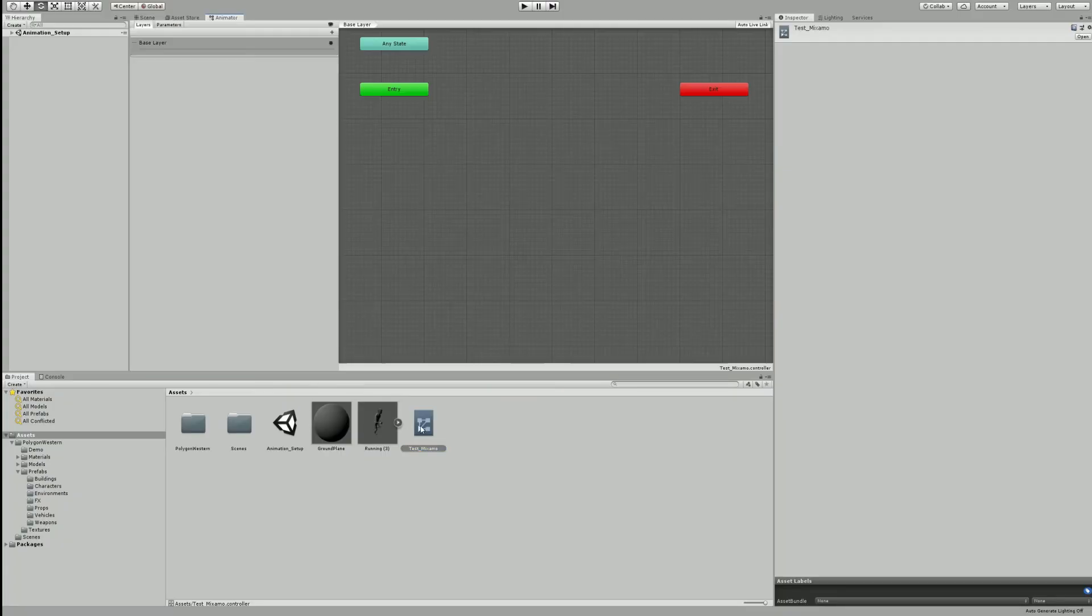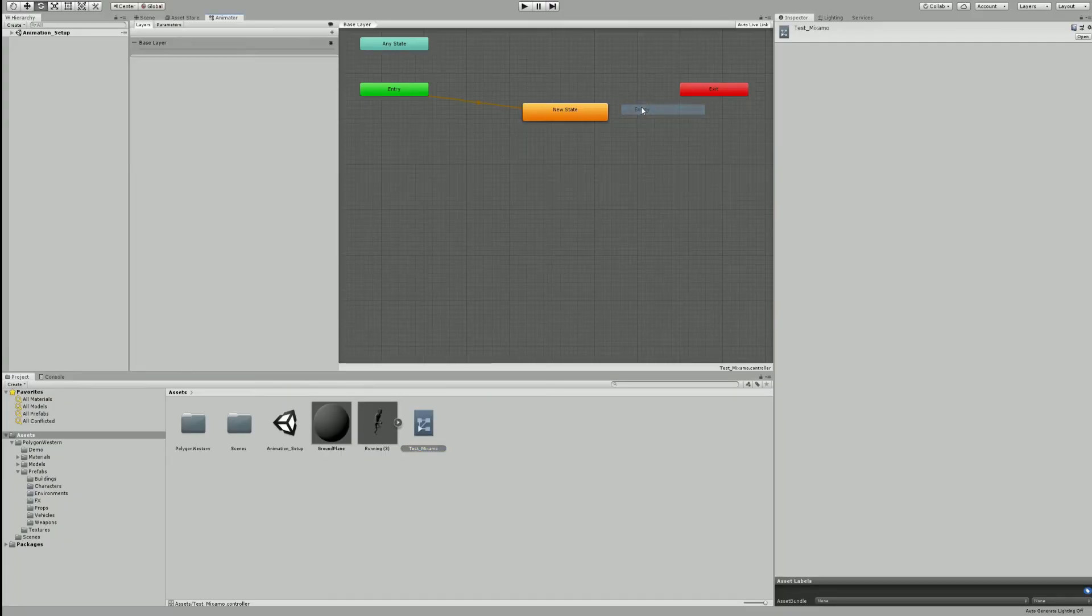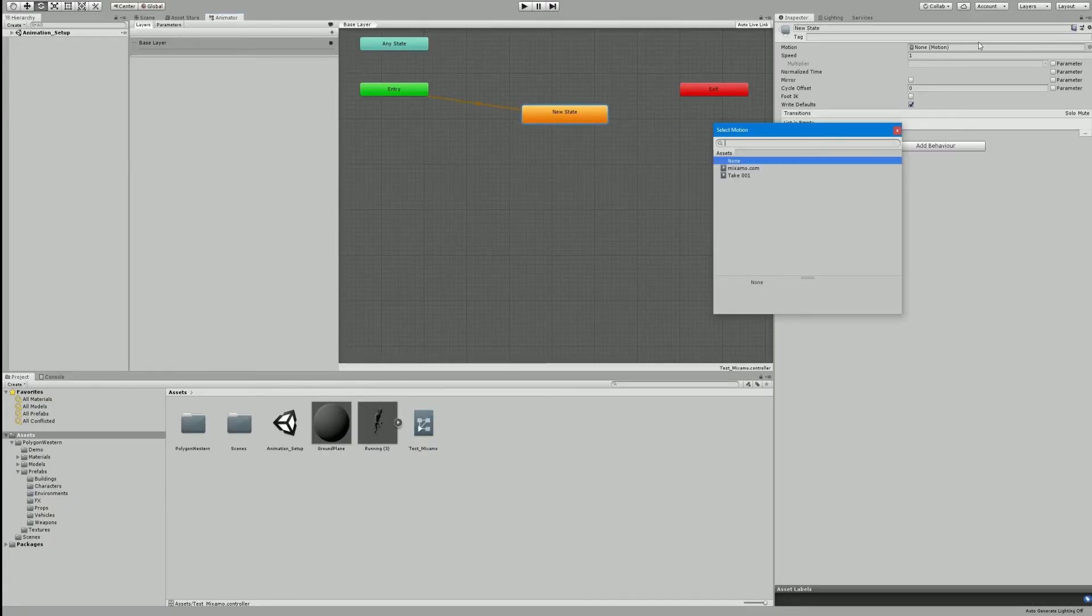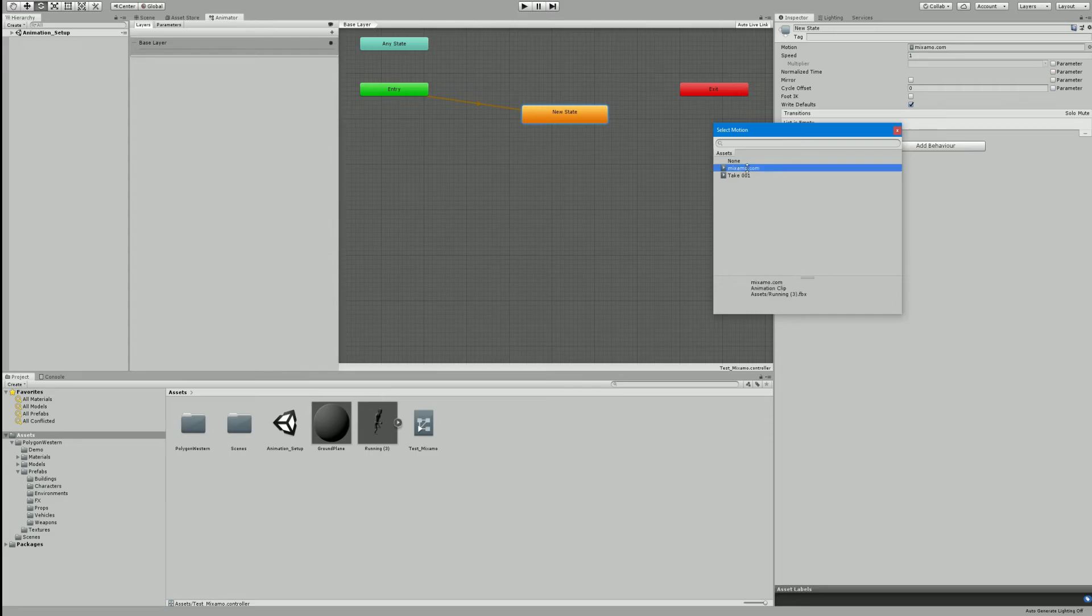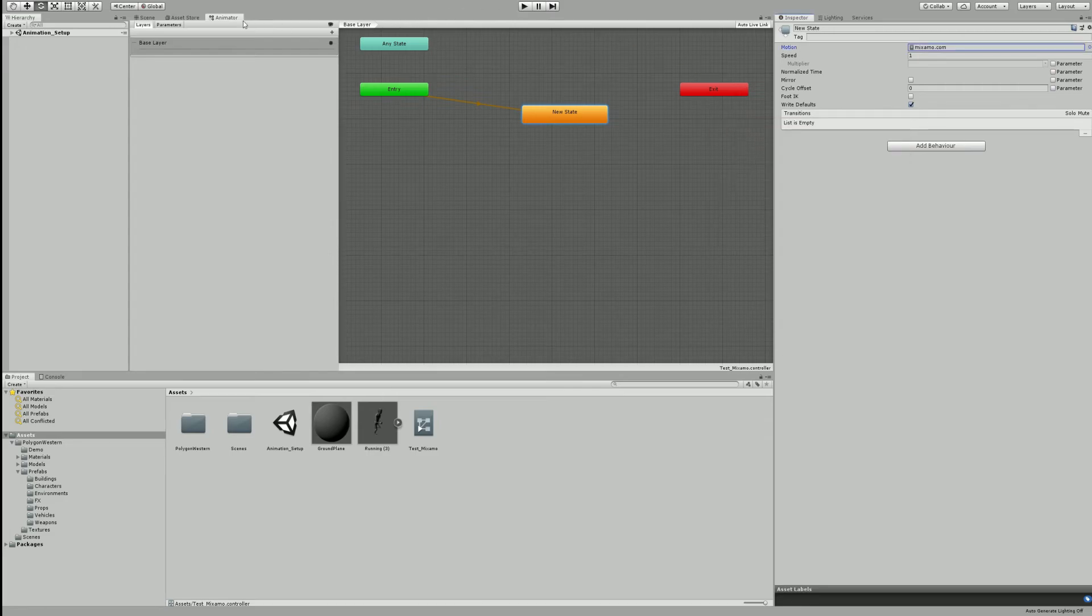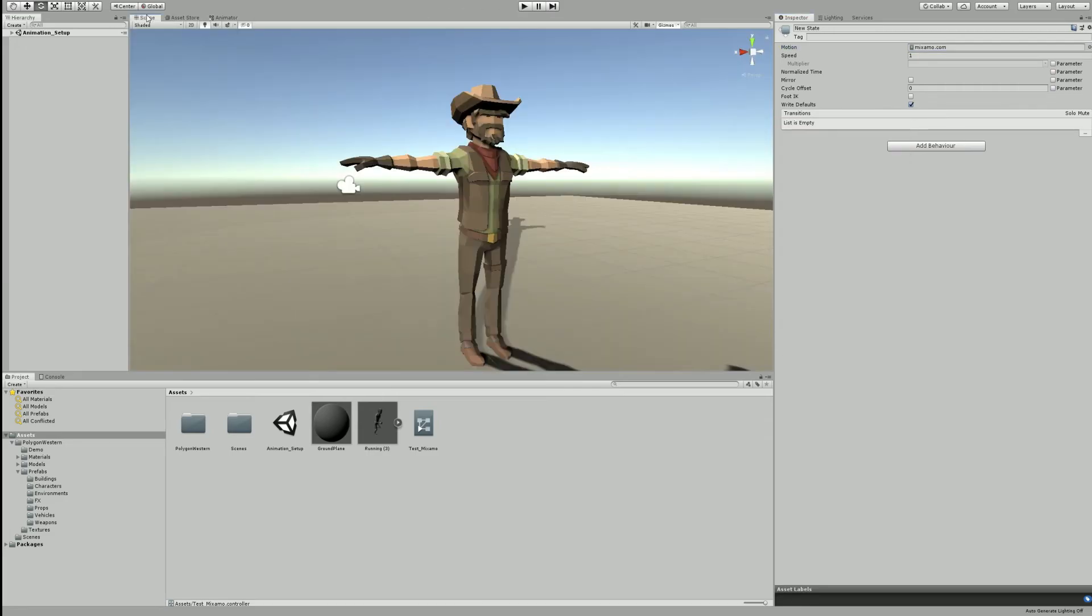We need to right click and create an empty state. We can then set the motion. From the drop-down menu we'll select mixamo.com.